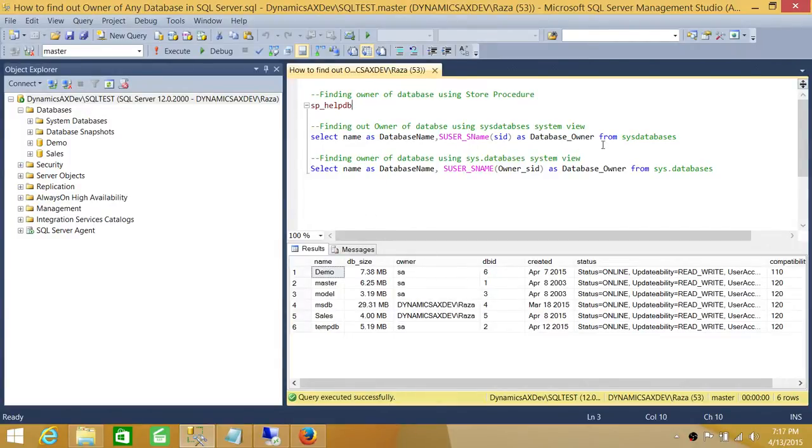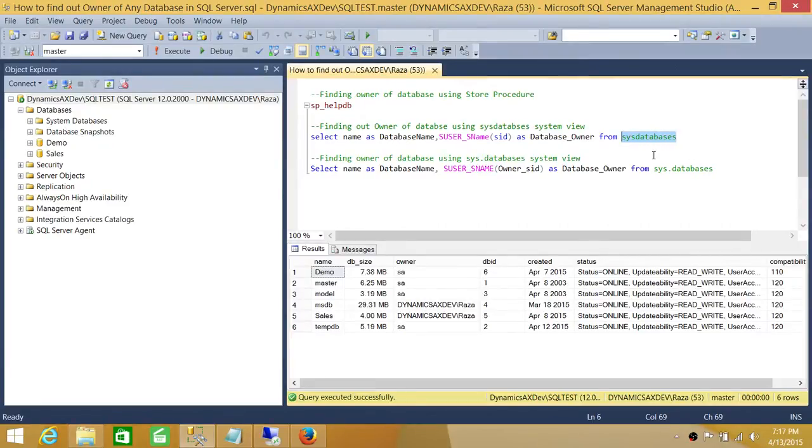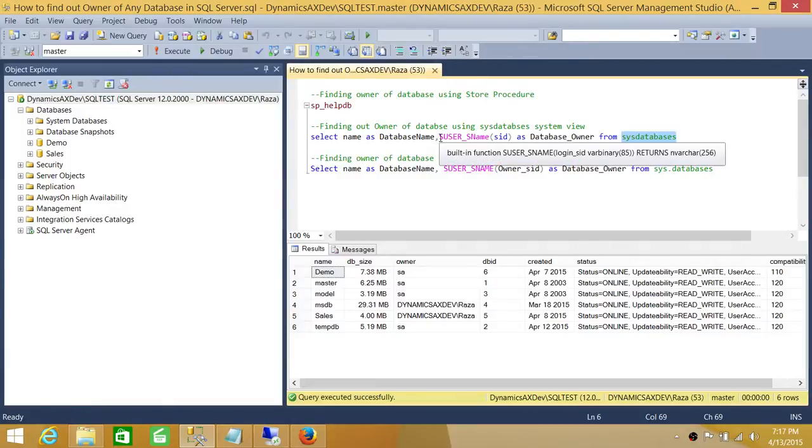But another easy way that I'm using is system views. This is sys.databases and sys.server_principals. Both views will give you the SID of the database and database name, and I am converting the SID into the login information.